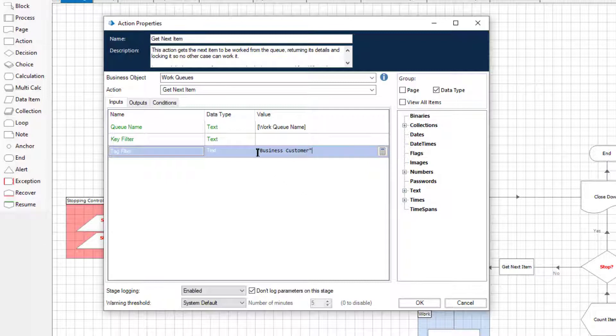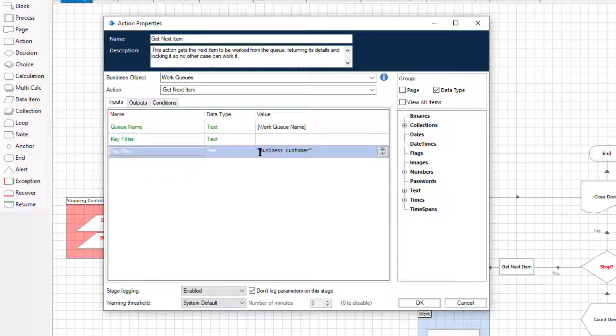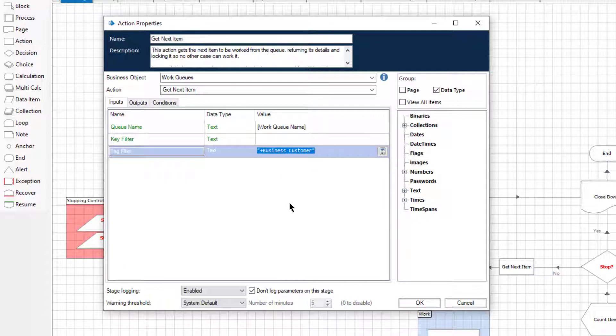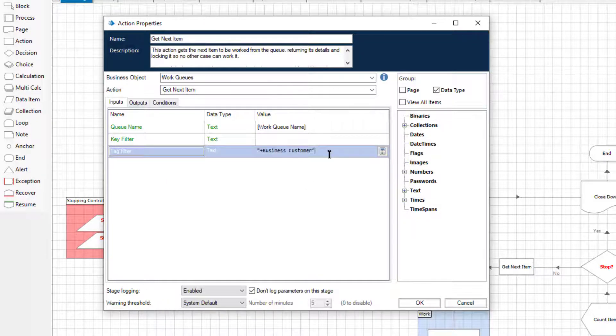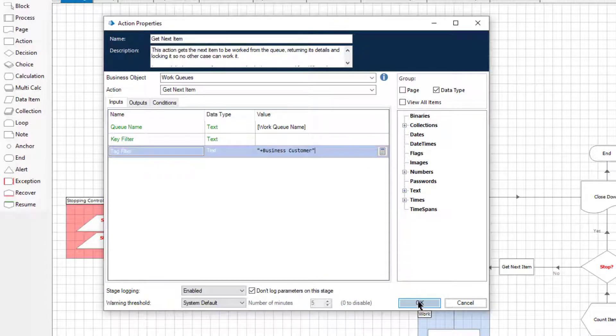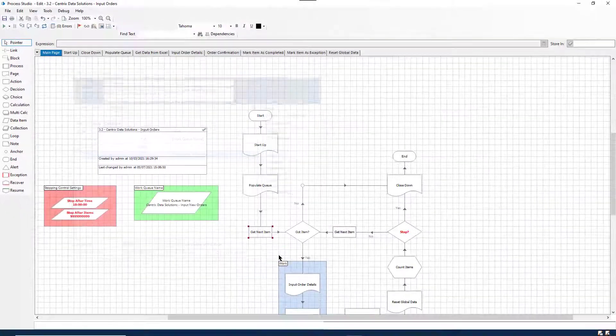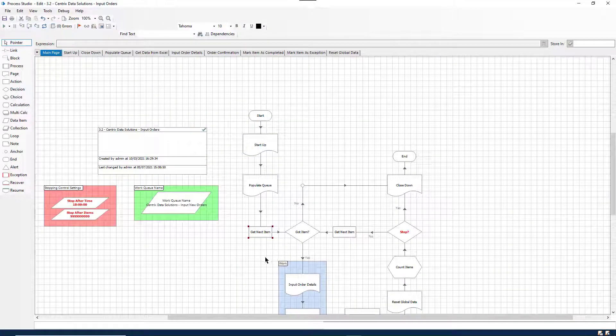Optionally you can prefix the tag with the plus symbol. If no symbol is entered into the tag filter, Blue Prism assumes the plus value by default, meaning that the tag value should be included. In this example, the process will only retrieve items from the work queue which have been tagged business customer.